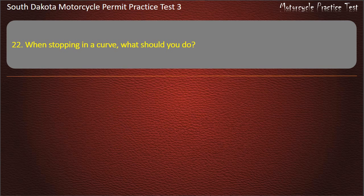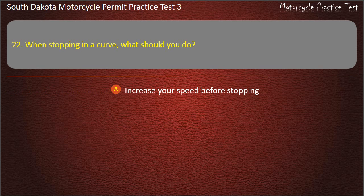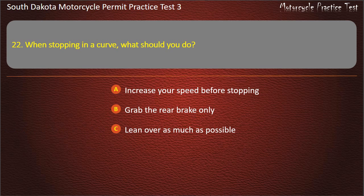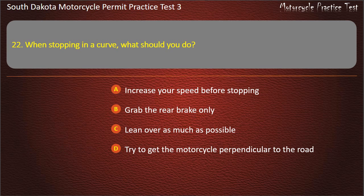Question 22: When stopping in a curve, what should you do? Increase your speed before stopping; Grab the rear brake only; Lean over as much as possible; Try to get the motorcycle perpendicular to the road. Answer: Try to get the motorcycle perpendicular to the road.